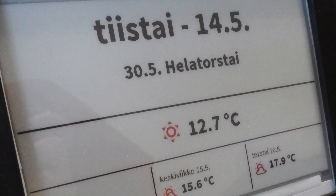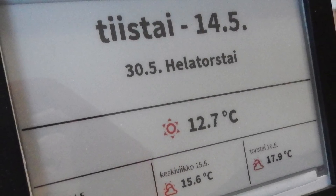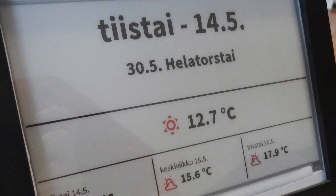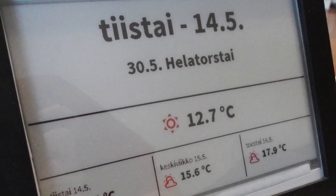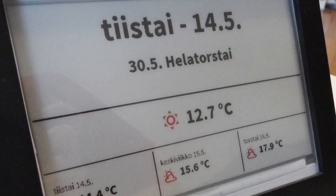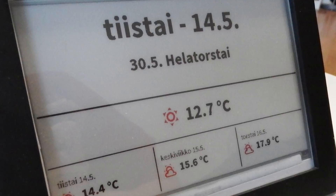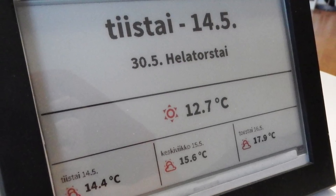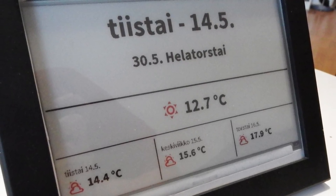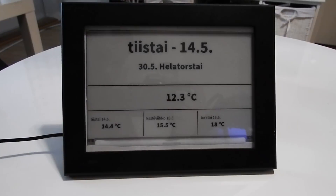One large issue I have with this display is the screen refresh. I was planning on using this display as a clock, so I needed it to refresh the display or a portion of it every minute. But it quickly became clear that was just not possible at all.